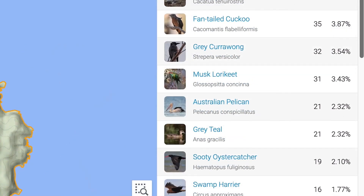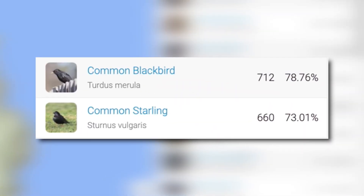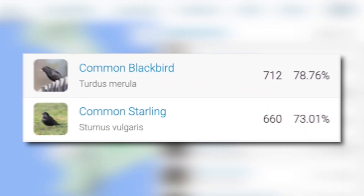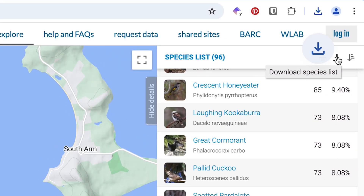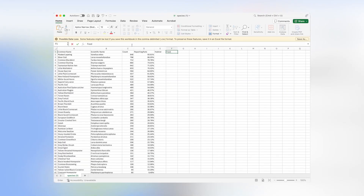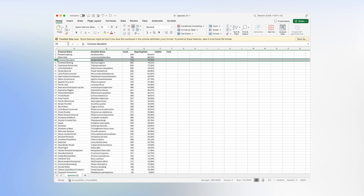Sorting by reporting rate is a great way to focus on learning the most obvious and familiar birds in your area first. For example, birds with reporting rates below five percent are usually locally rare, shy, or found in harder to access habitats than the average backyard. Do remember that this list includes introduced species, not just native Australian birds. If you click 'download species list' you can save a CSV file to your computer to sort it or annotate it as you like.